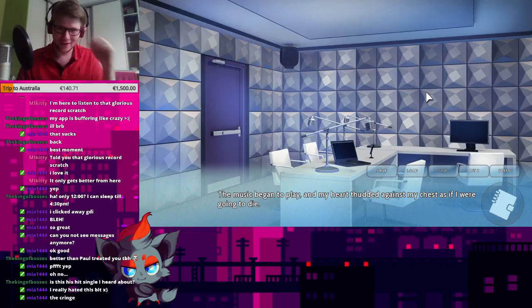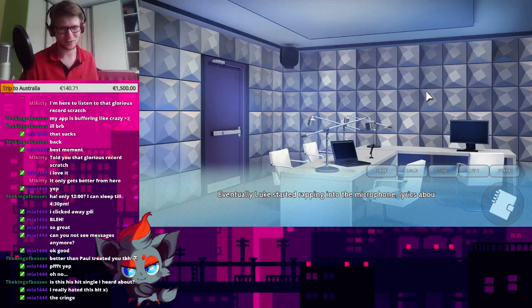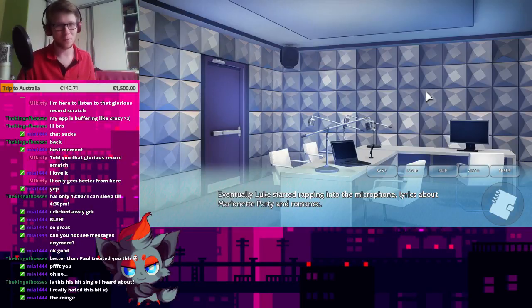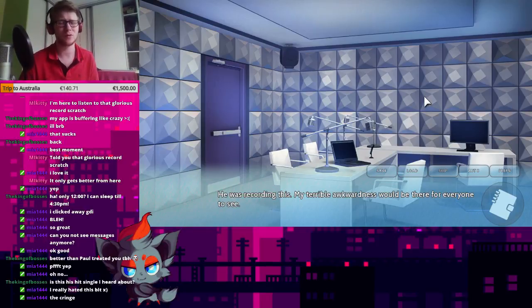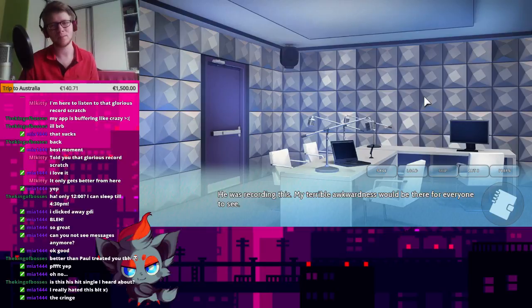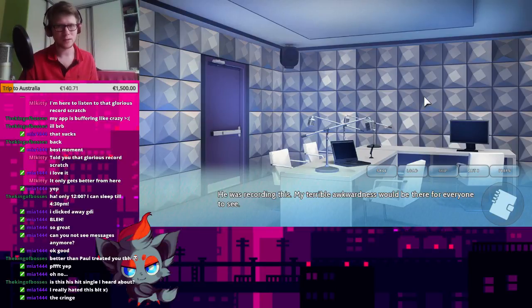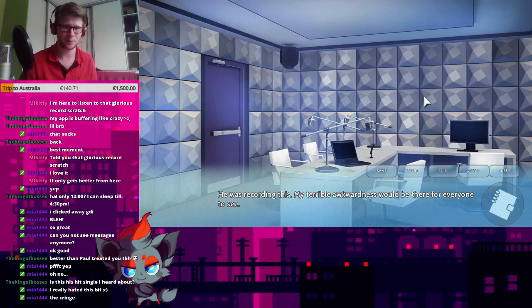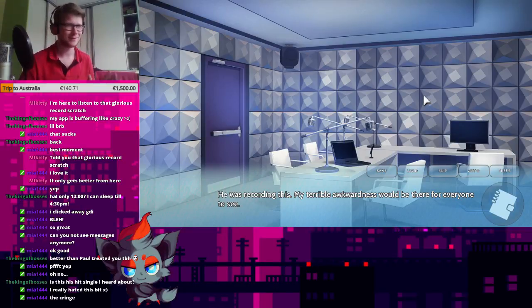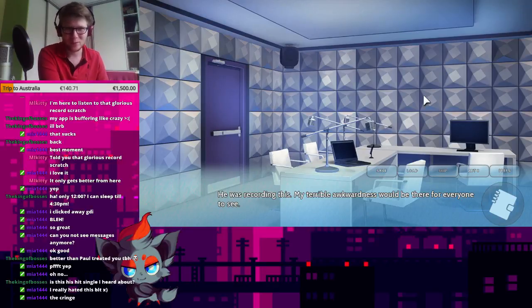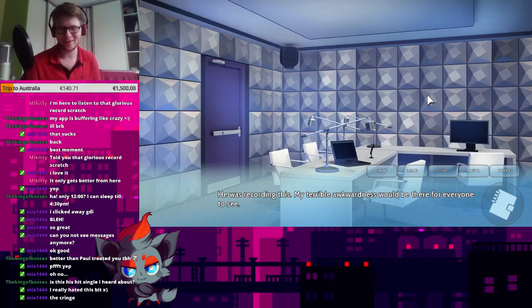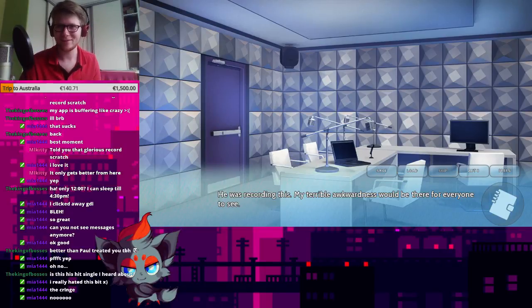The music begins to play. And my heart thudded against my chest as if I were going to die. Eventually, Luke started rapping into the microphone, lyrics about Marionette Party and romance. It's been a while. By two guys starting to play DN64, I had just two feet. Yeah, it's been a while. I can't. I didn't. I wasn't prepared for this. But, um. Well, yeah. That's it. If you want to hear my rapping of this.